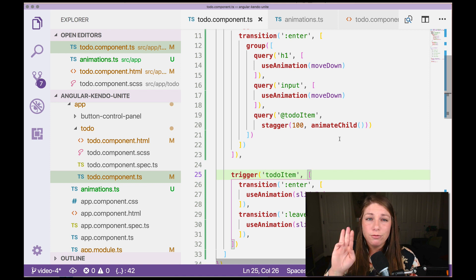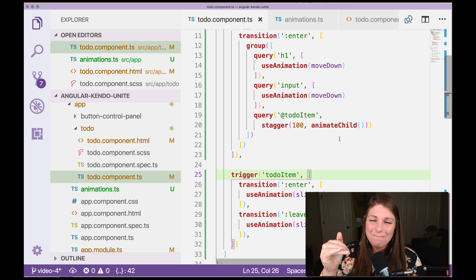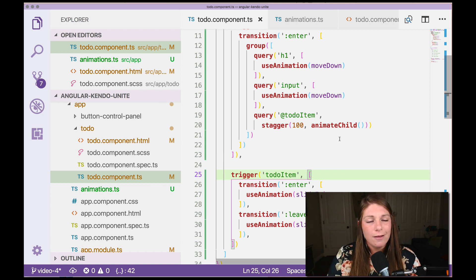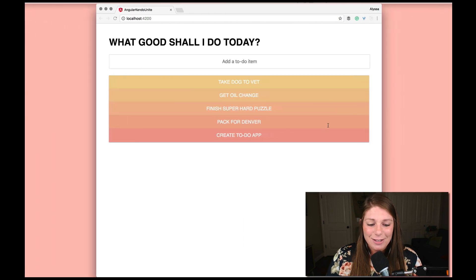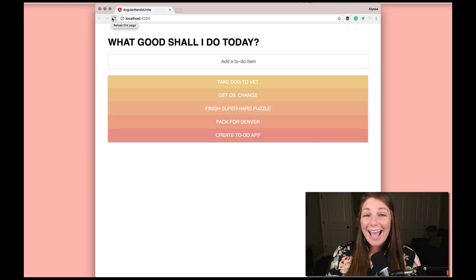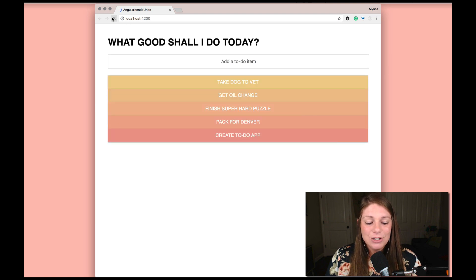If we go over now, we should see three things: the h1 moving down, the input moving down — very subtle and quick — and then right after, each to-do item coming in one at a time. Let's refresh the page. The input and the h1 are sliding in very subtly and the to-do items are coming in one at a time. I really hope you've enjoyed diving into Angular animations and adding custom ones on top of our Kendo UI and Angular to-do app. In the next video we have some time picker stuff, because what's a to-do item without a due date? Thank you so much for watching, happy coding!